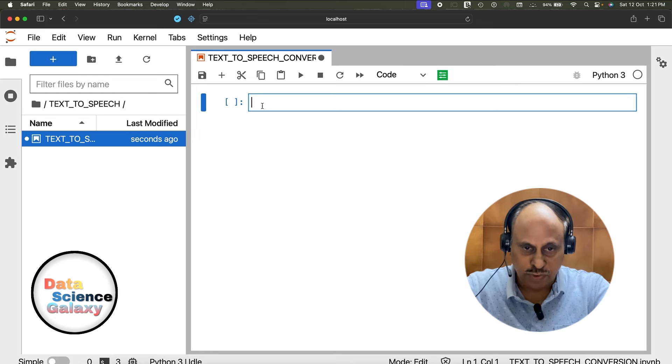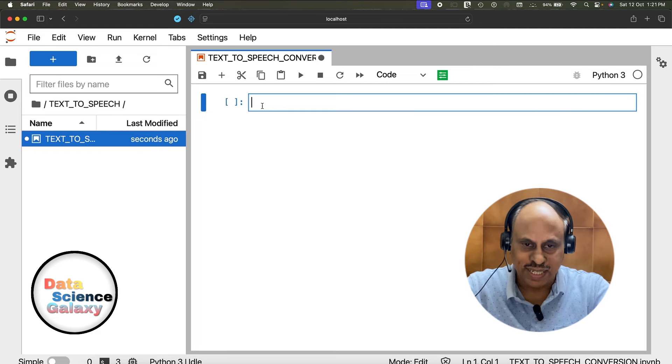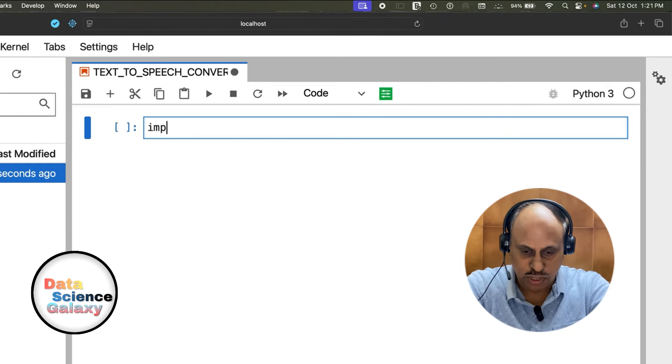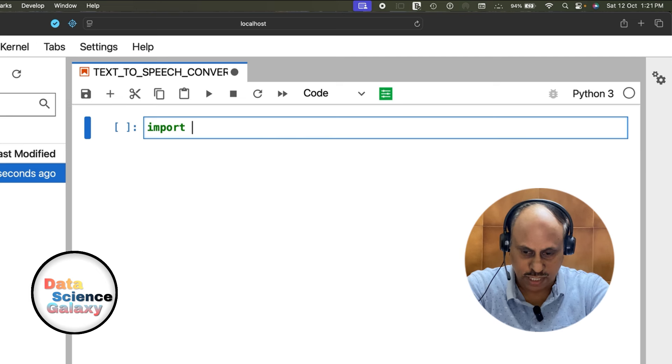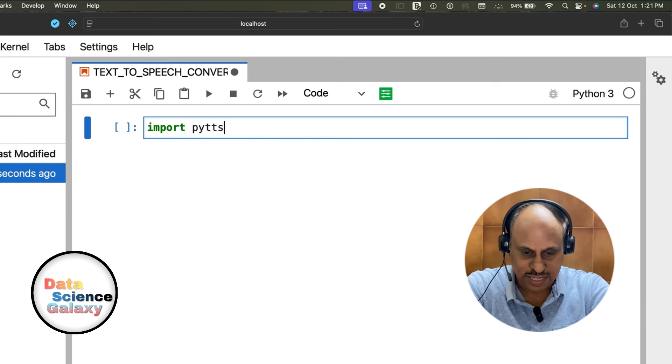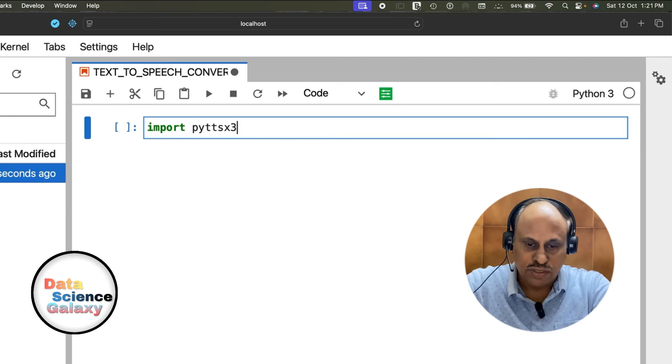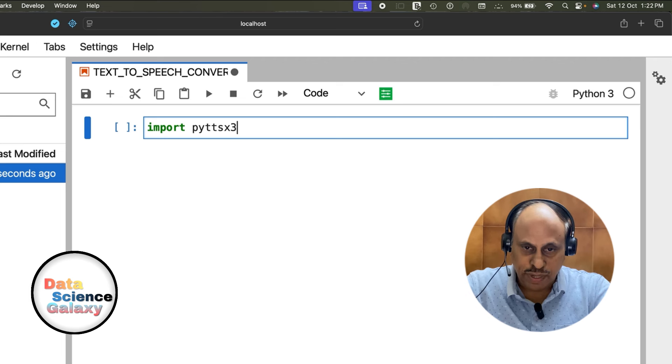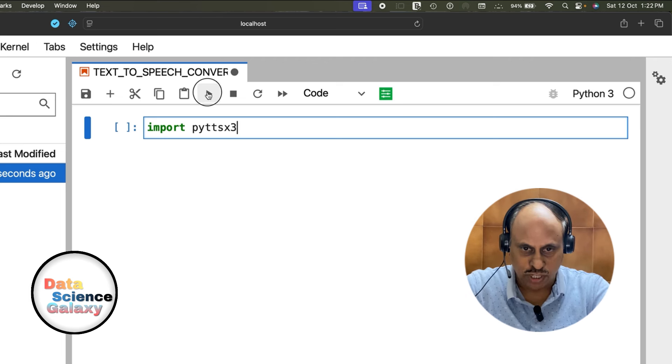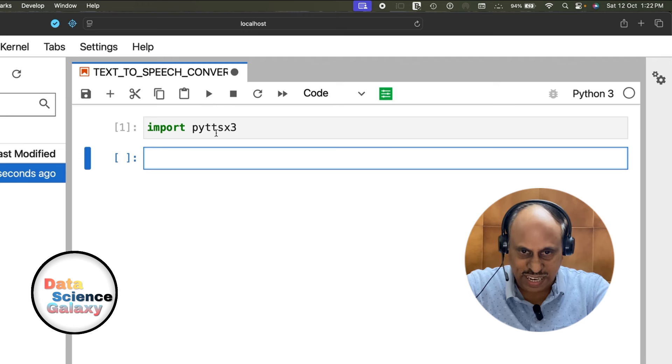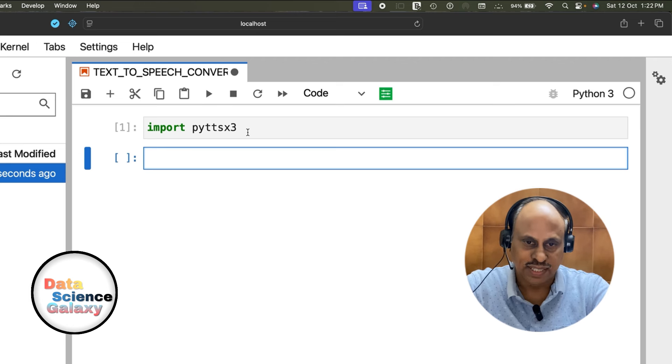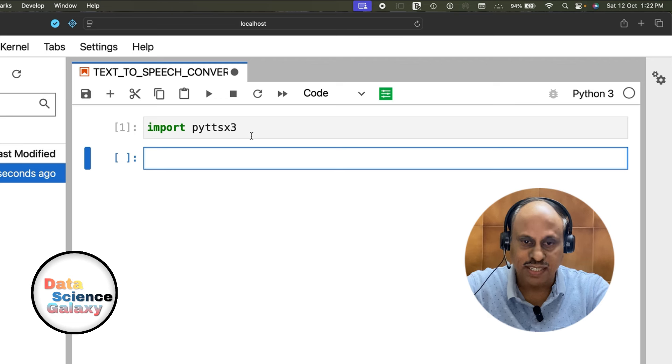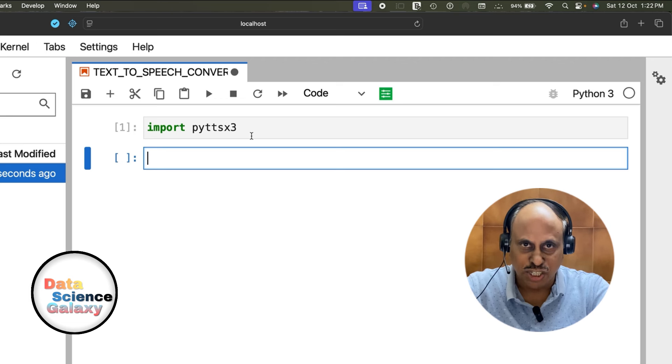First, you need a library called pyttsx3, so I'm going to import that library. I'll talk about what pyttsx3 is - this is the library that helps us convert text to speech. Please execute this line of code. In the event this line breaks, you have to pip install this library. That's an additional line you would need.